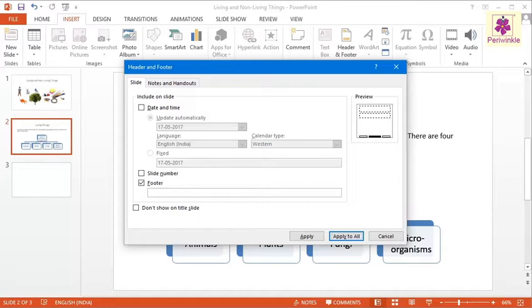let's add the presentation title Living and Non-Living Things on each slide.